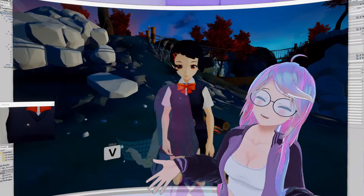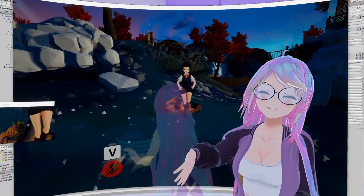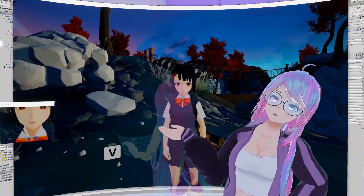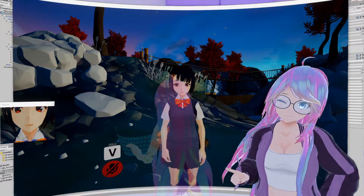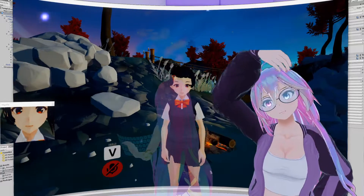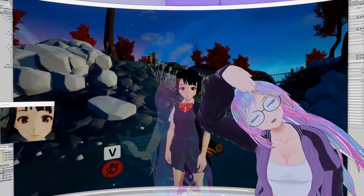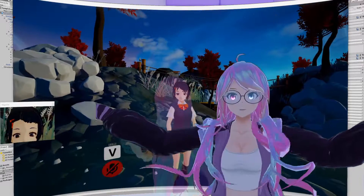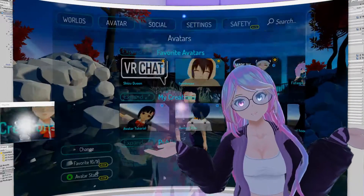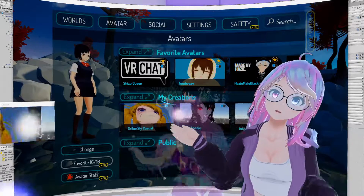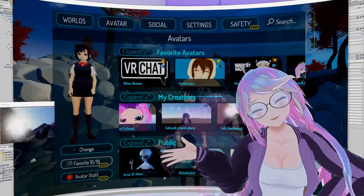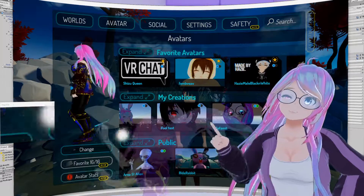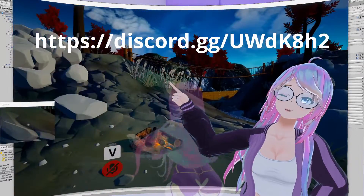Now in VRChat we can see we have hair, chest, and skirt physics. Next time we're going to cover dynamic bone colliders, where parts of your avatar with bone dynamics will not be able to go through parts of your body. If you want to follow along this video series, you can click on the first part to find the avatar files you need. Also, if you're having issues with your avatar, you can join my Discord server and get help from the community there. Links in the description.